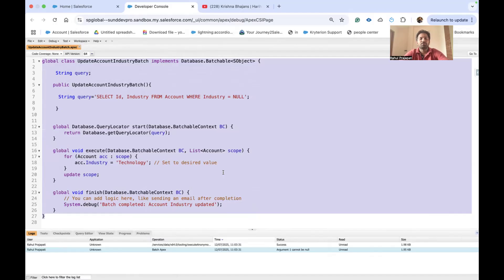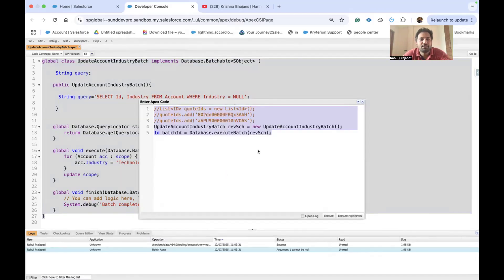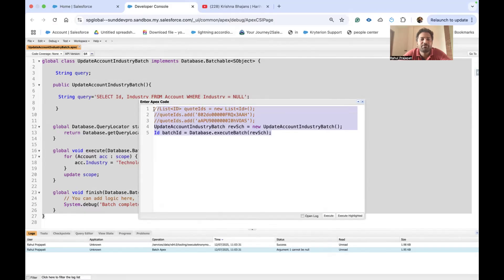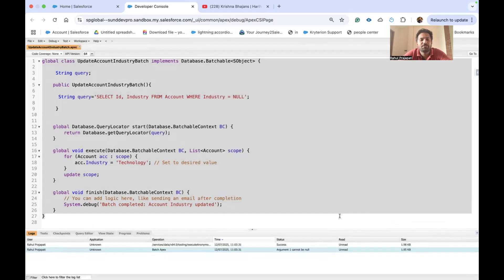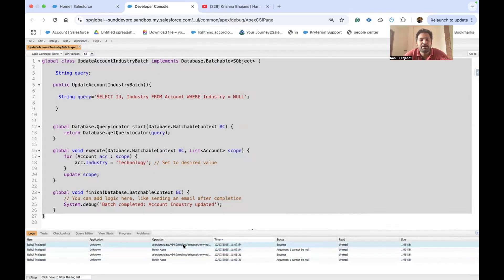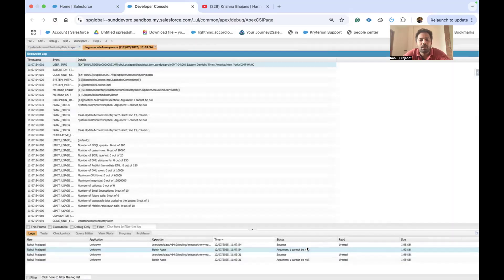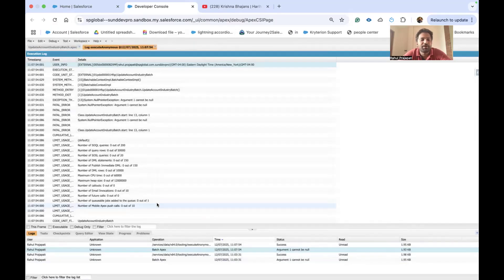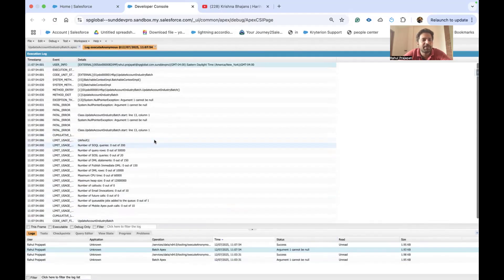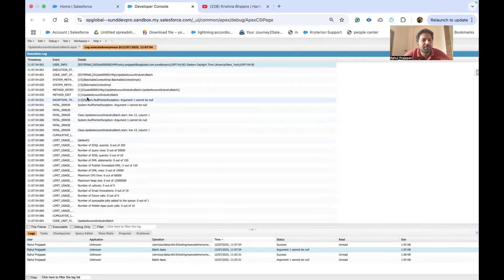Now let me show you what exactly error we can get while we execute this batch class. So let me click on execute highlighted. If you see, yes, my batch class is getting executed successfully, but in batch apex I'm getting one error which is called 'argument one cannot be null.' This is the error I'm getting here. And the line number, if you see, is line number 13.